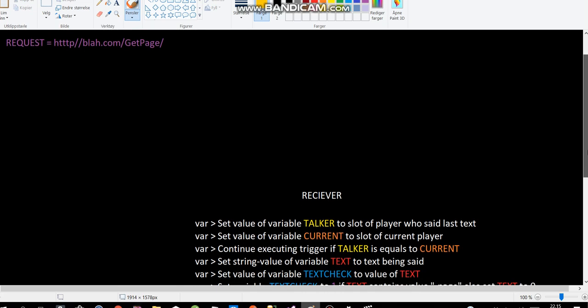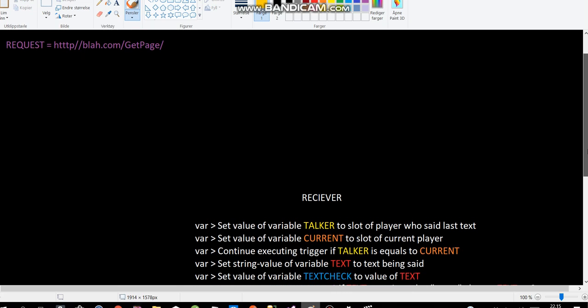And then I do something really special. For example, I set the value of variable text check to the value of text. So basically, if I said hello everybody, and the text is hello everybody, then the text check will also be hello everybody. So I just make a kind of backup of the variable.